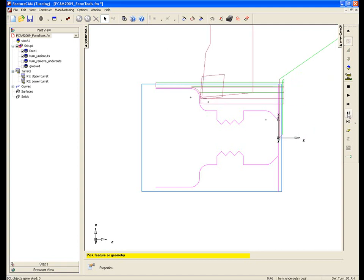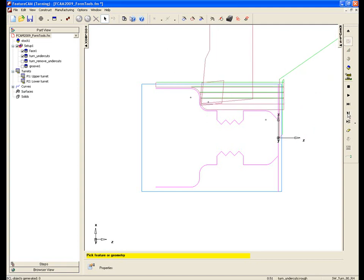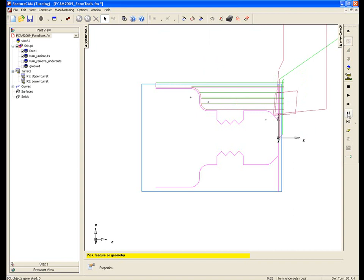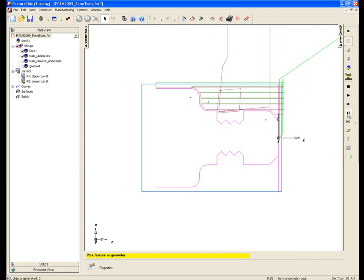Now as we approach this region here, there's that pass there, and then the final roughing as we come across. Now you can see the tool is trying to dive into that undercut region.